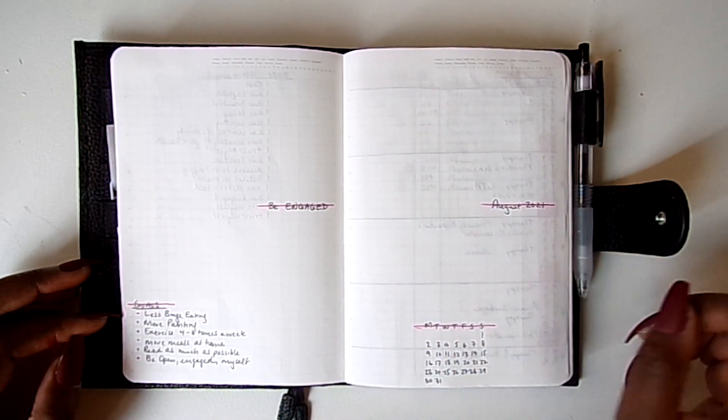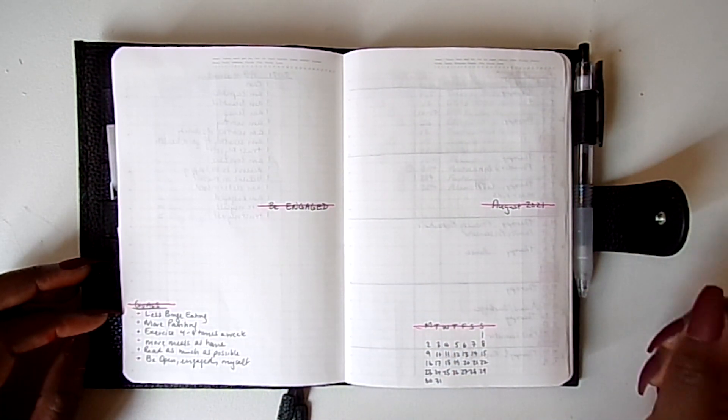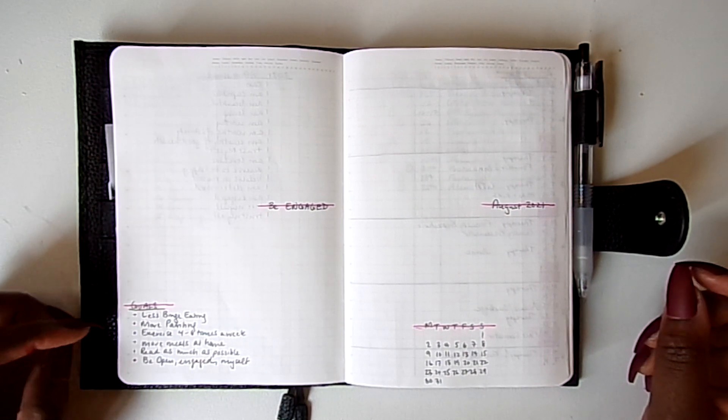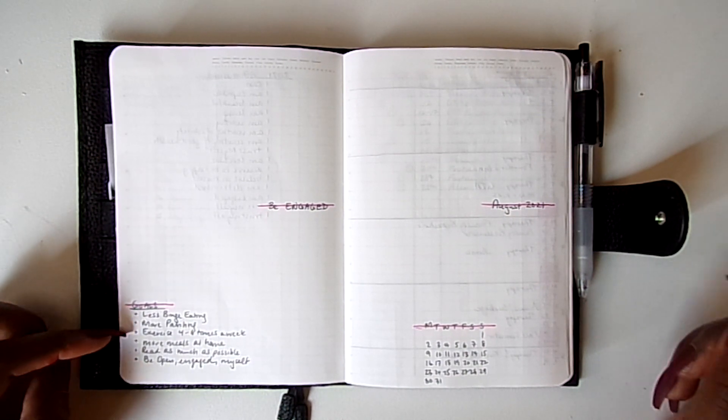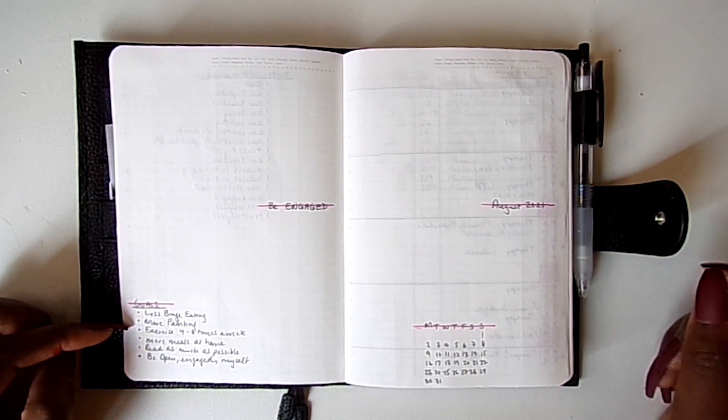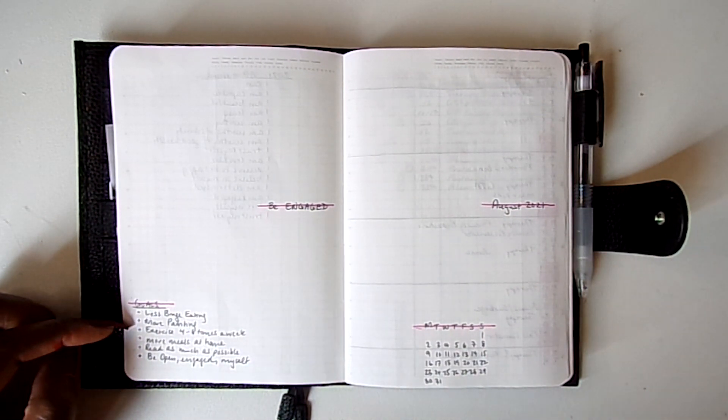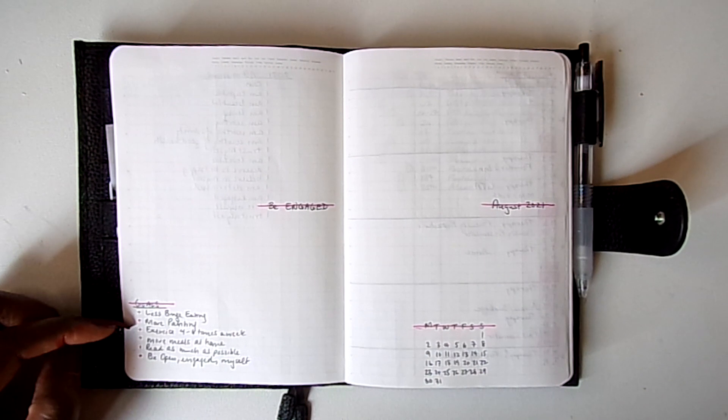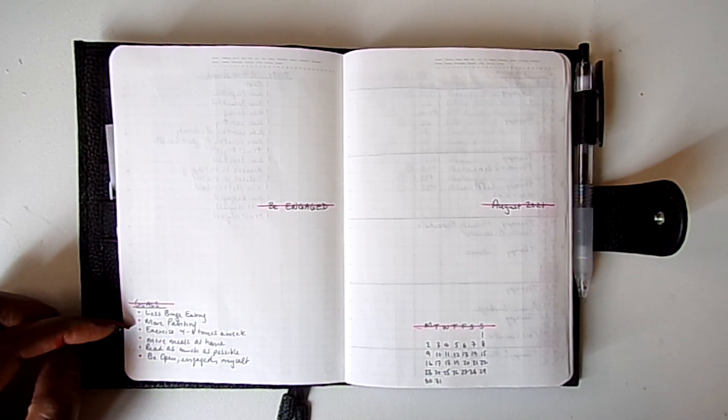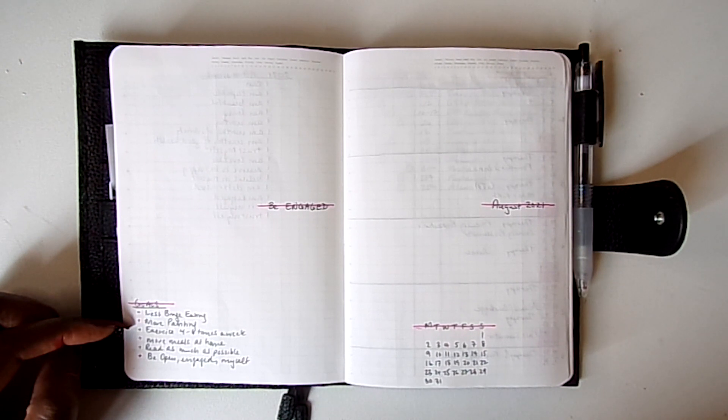So my goals is to binge eat less, more painting, exercise four to six times a week, more meals at home. And thankfully my husband is down with me to do this. We only ate out since he's been home twice in a seven, no eight day span.